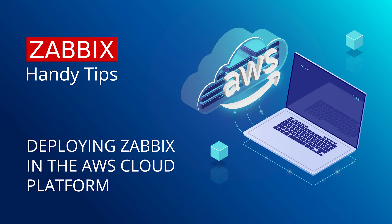Hello and welcome to Zabbix Handy Tips. In this video, we'll learn how to deploy a Zabbix instance in AWS in just a few clicks.